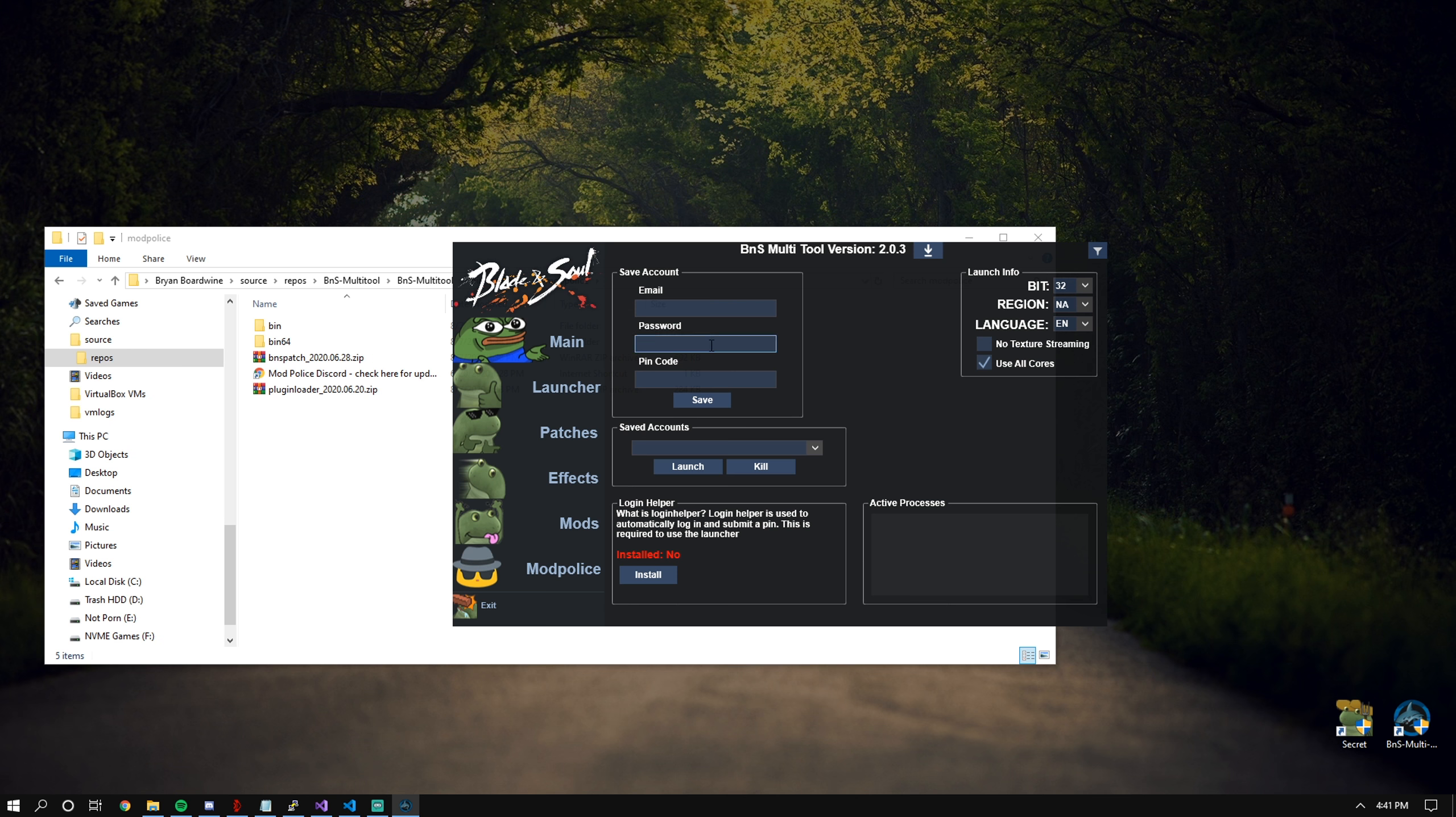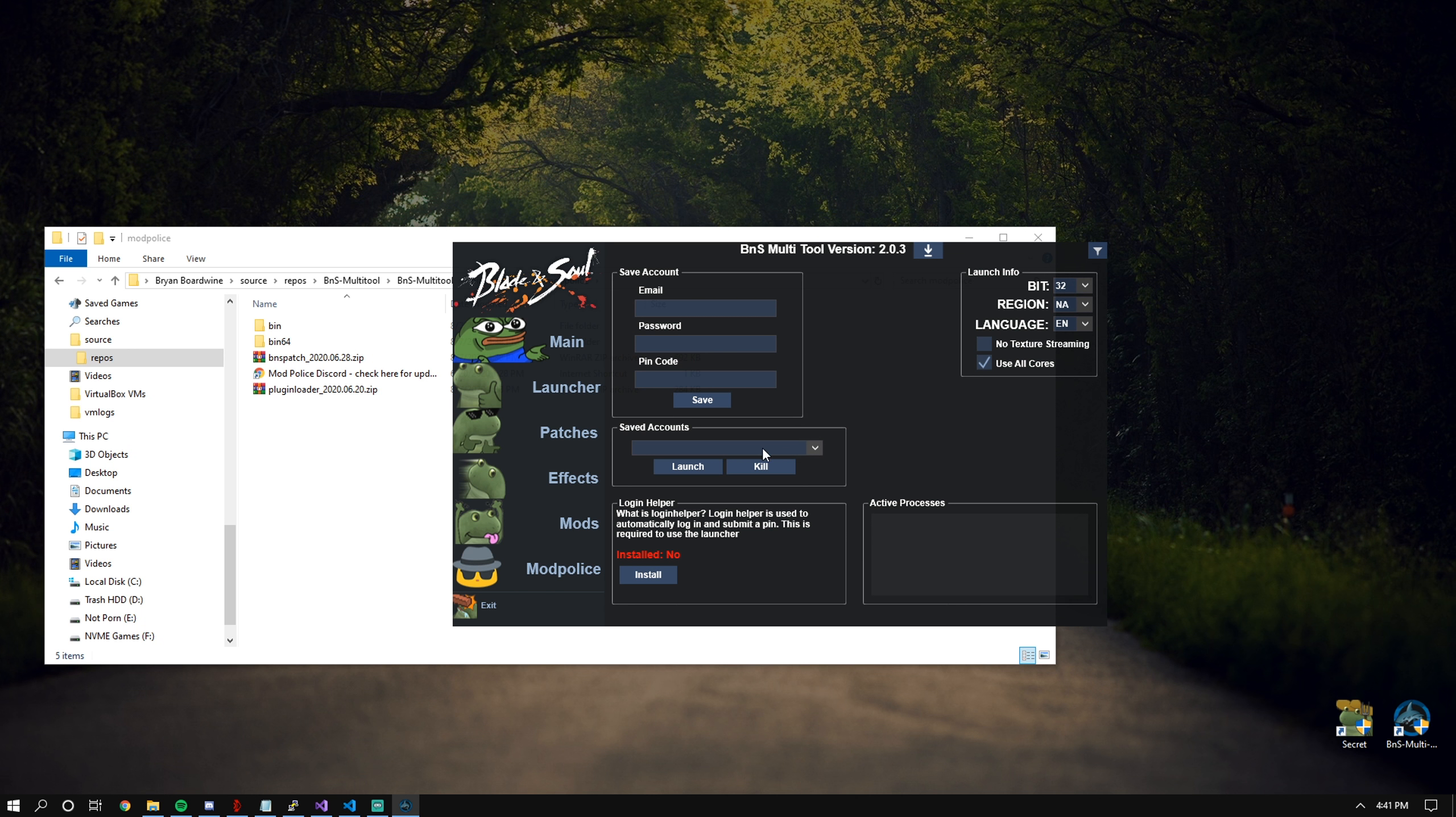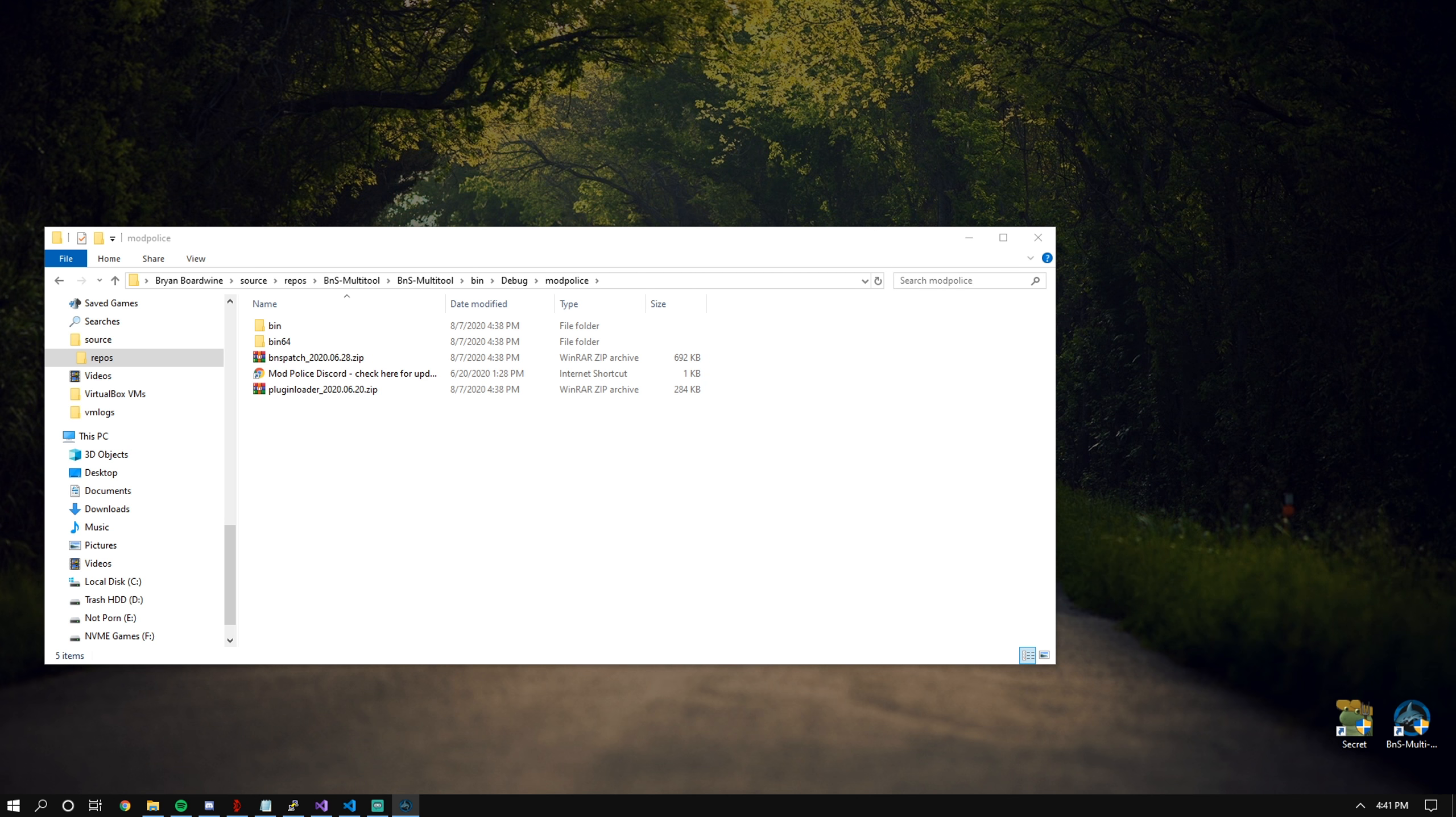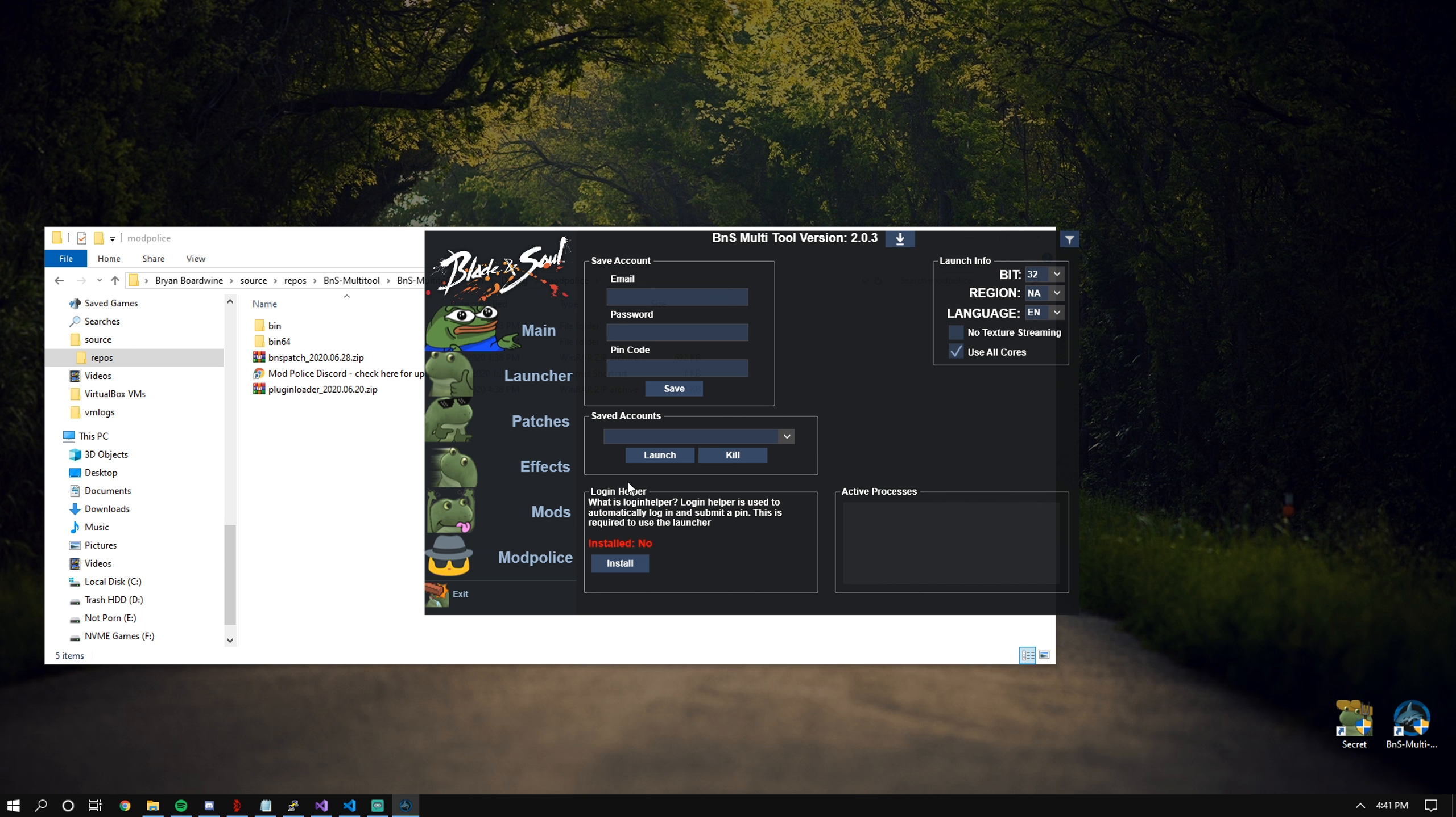You can just put your email, password, and PIN code in and hit save. If you don't have any of the correct fields filled out, it'll be like, hey, what the fuck? And then afterwards, you can select your account. My account's selected.